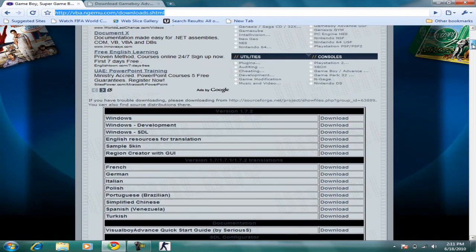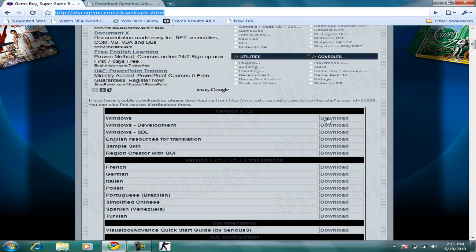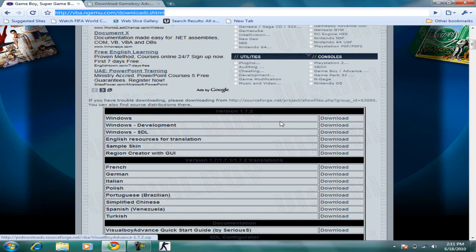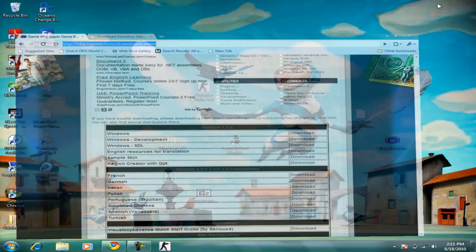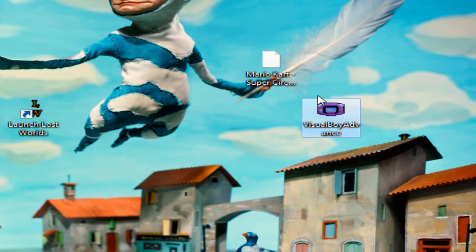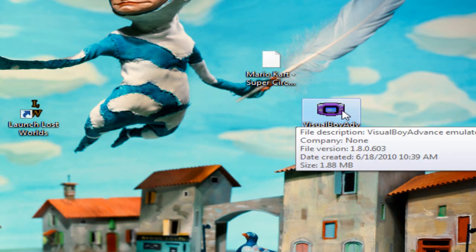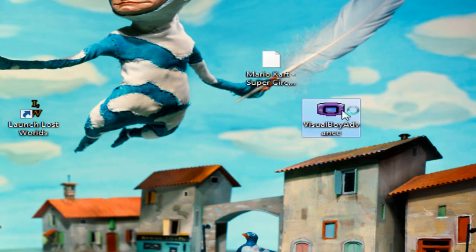When you go down, there should be a download link for Windows. You can download the zip file and extract it. What you should get is this single file, which is the Visual Boy Advance emulator. You open it—it's about 2 megabytes—and there you go.